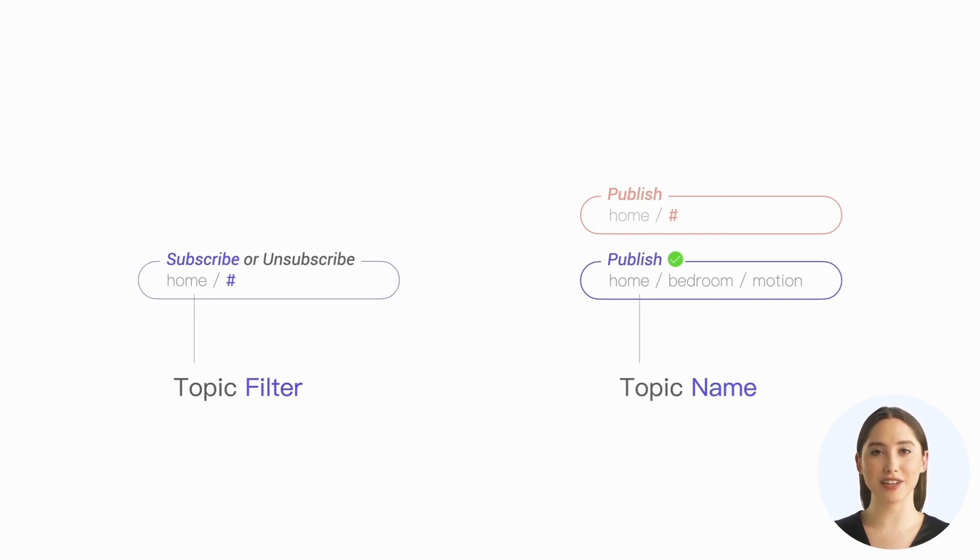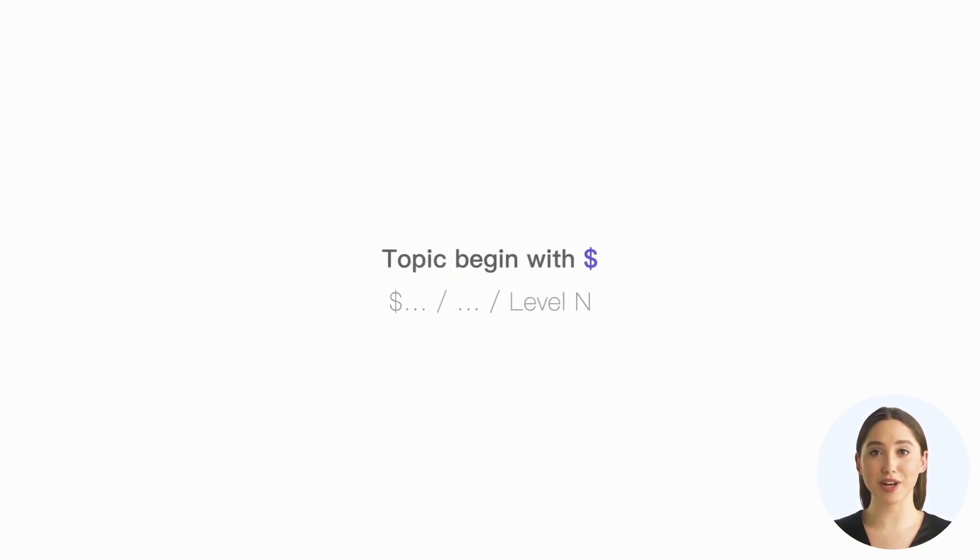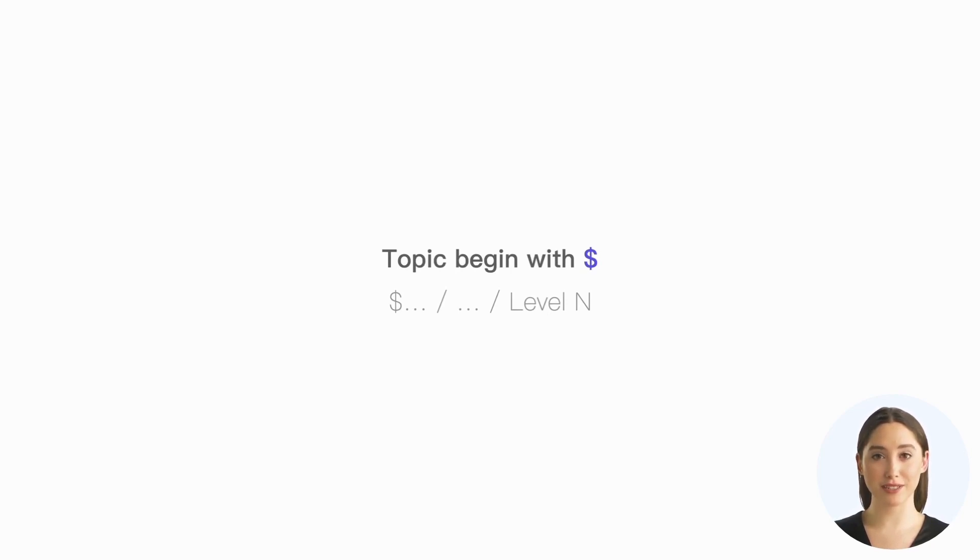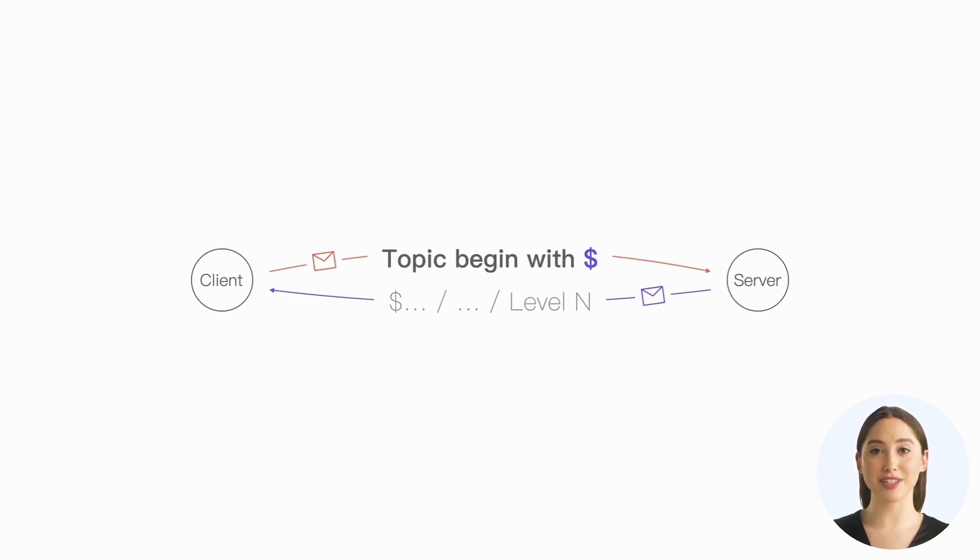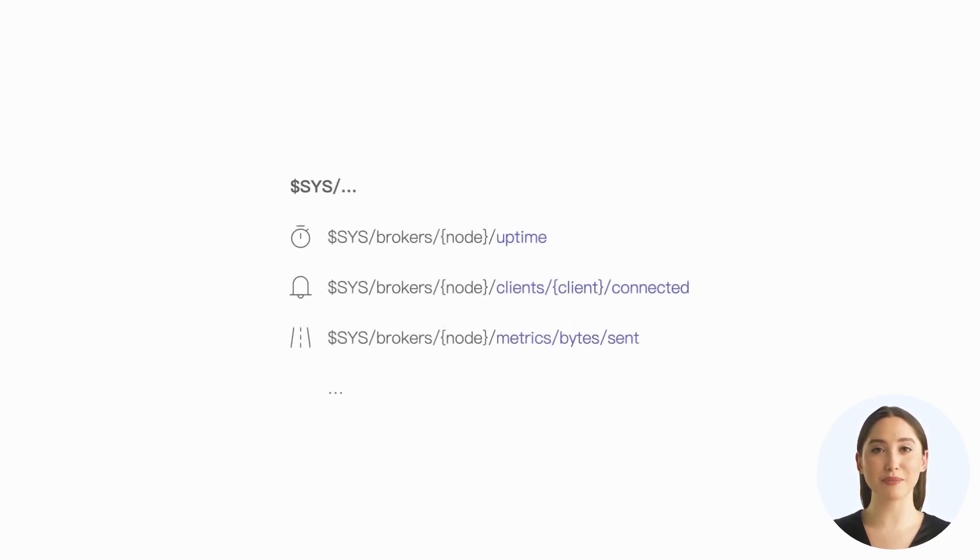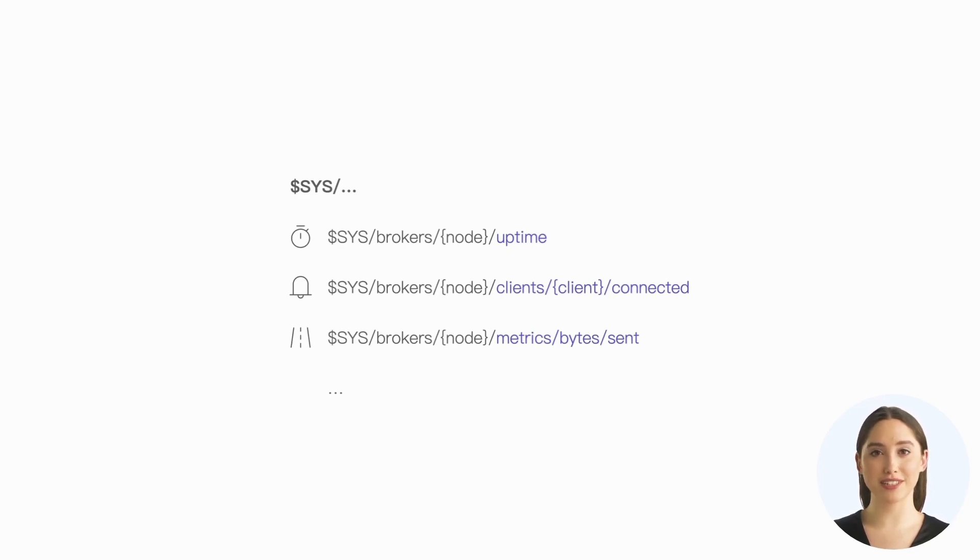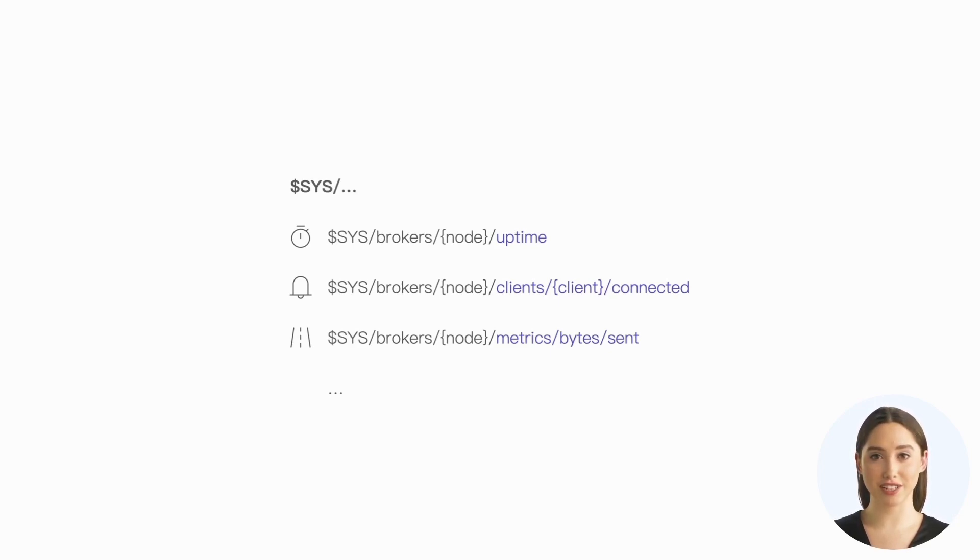MQTT does not impose many restrictions on topics' content. We can name them as we like. However, one exception is the use of topics starting with a dollar sign. These topics are reserved for use by servers. Clients are prohibited from using such topics to publish messages, but they can subscribe to these topics from the server. For example, topics starting with $system/ are typically used by MQTT servers to publish specific information such as server uptime, client online or offline notifications, and traffic statistics.